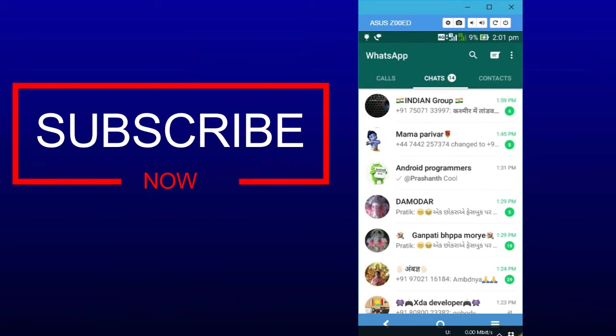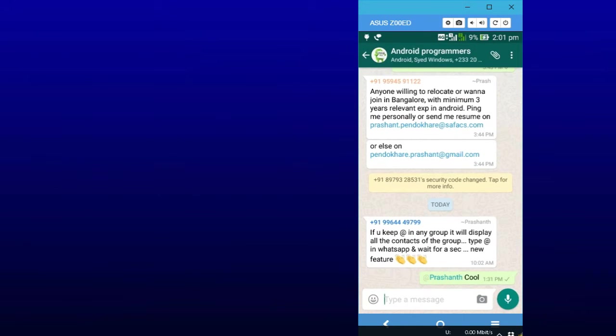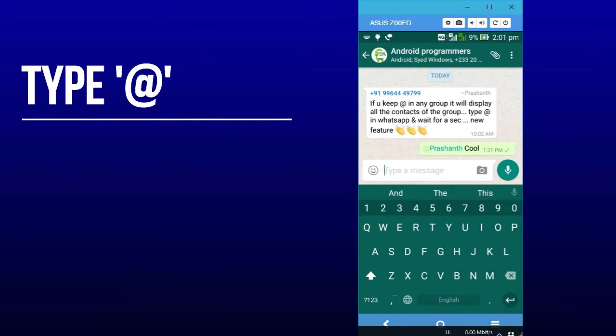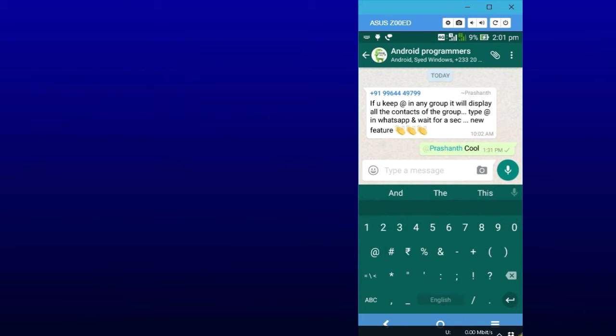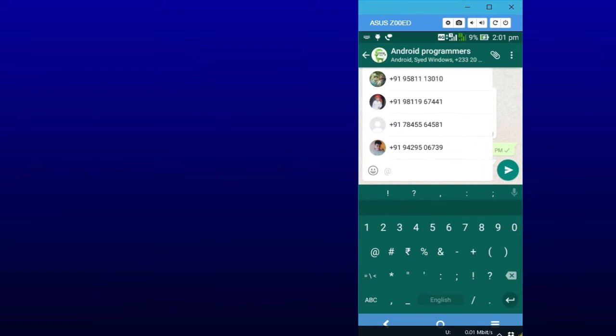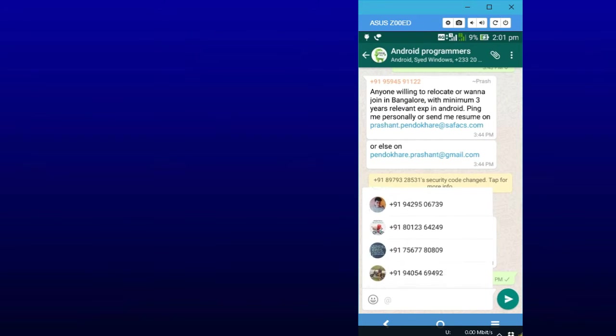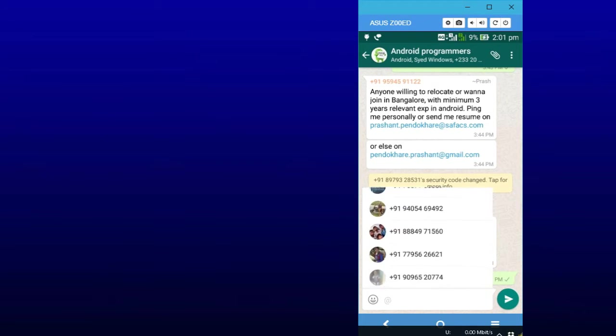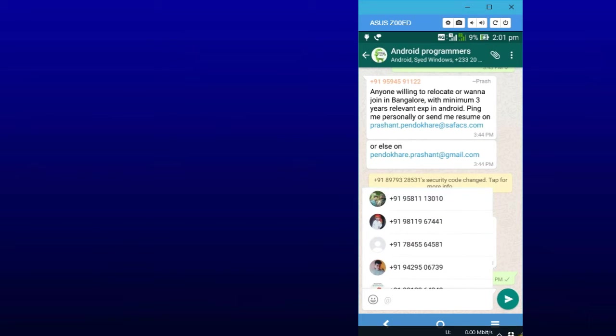Now you just need to type at the rate. So I will type here at the rate, and now you will see a list of all the members of your group which you can mention.